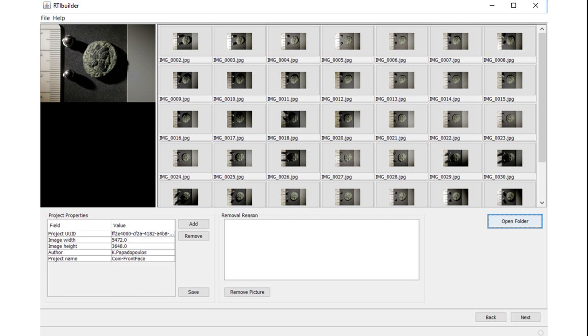Here you can remove any images you may not want to use by selecting an image, noting the reason for removal, for example if it's blurry, and then click Next.